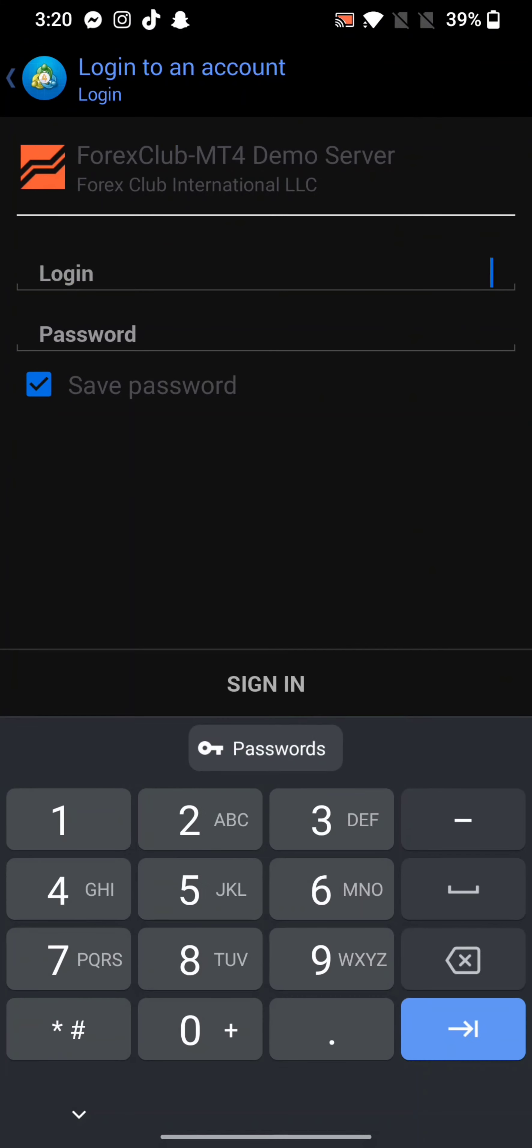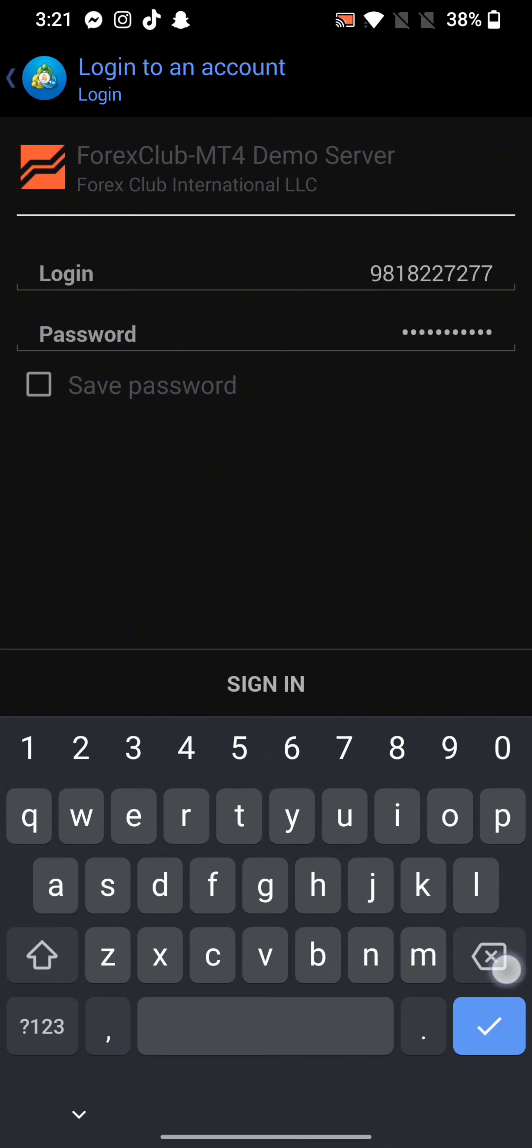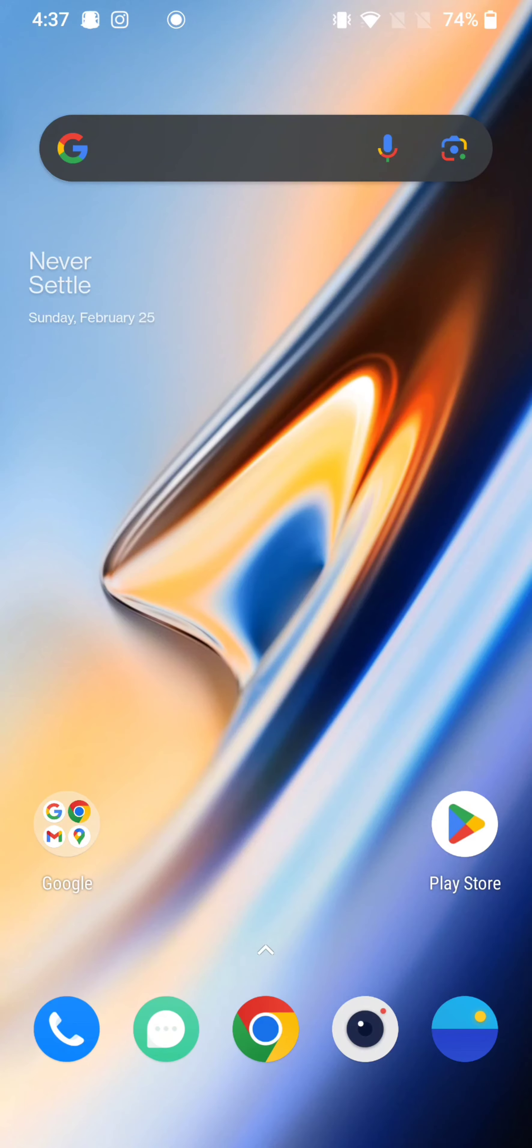Enter your credentials, that is your login details, and tap on Sign In. This is how you can link a broker to MetaTrader 4 quickly and easily in just a few steps.